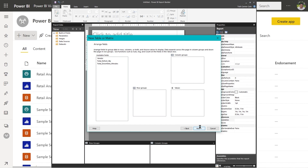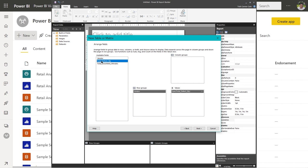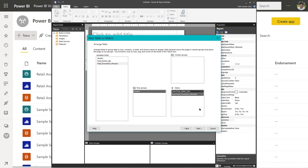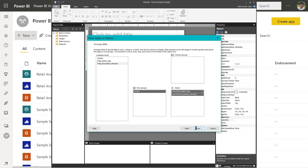This screen allows us to arrange the fields to group data in rows, columns, or both, and choose values to display. In the available fields list on the left, double-click on Vendor — it goes into Row Groups. We're going to use our two measures as values. Double-click Total Defect Quantity and Total Downtime Minutes to put them in the Values box. The default value calculation is the Sum function. If you do the drop-down next to either measure, you'll see other available functions. We'll leave it on Sum and click Next.